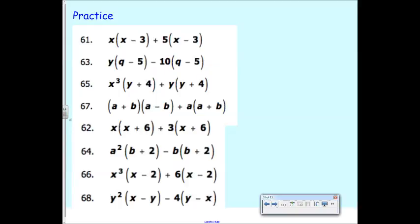Now I want you to do the first four problems — up to number 67 — at your boards to practice identifying and factoring out common binomial factors.